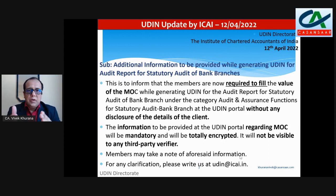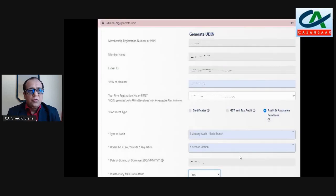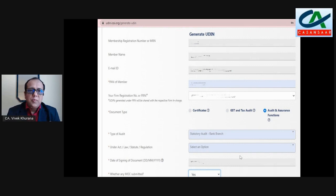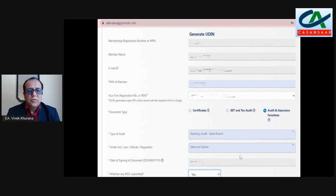I'm sharing this through a screenshot showing what has been updated in UDIN. On the ICAI UDIN portal, after login, you have your membership number, member name, email ID, PAN number, and FRN (firm registration number). Then document type — for bank audit this is under audit and assurance function — then type of audit: statutory audit, bank branch. Under which act: Banking Regulation Act. Then the date of signing.